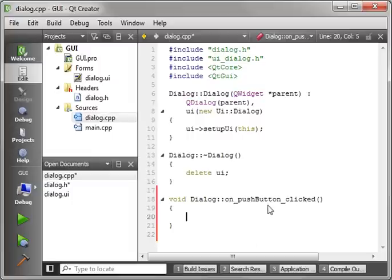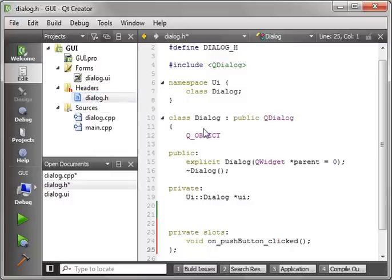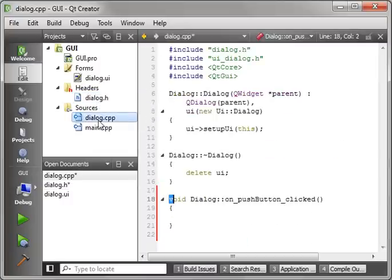And that adds the on_pushButton_clicked function. Now this is where the real work comes in. When we push that button, the signal will be emitted and the slot, which has been added into dialog.h, void on_pushButton_clicked, will be called.